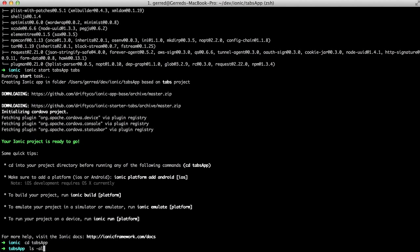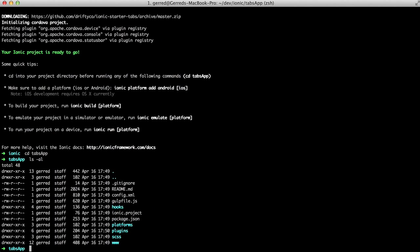When we look at the folder's contents, we can see there is a lot happening. In the next video, we will break down the structure of an Ionic app and change our application. For now, we will just get it running in the iOS simulator.